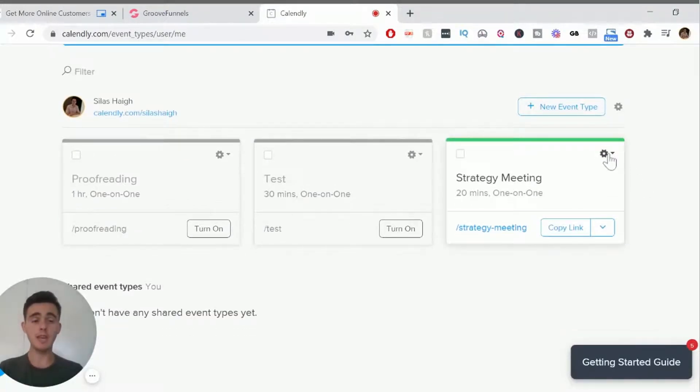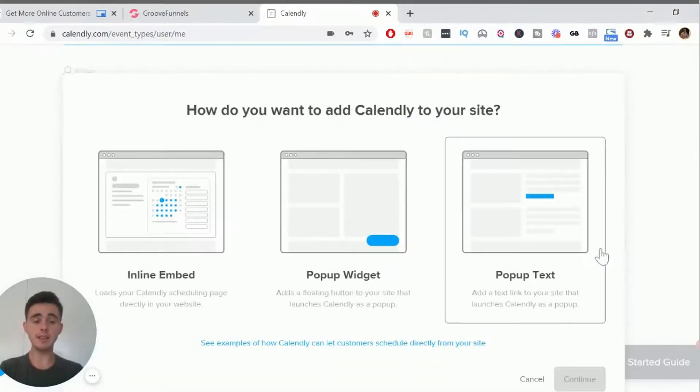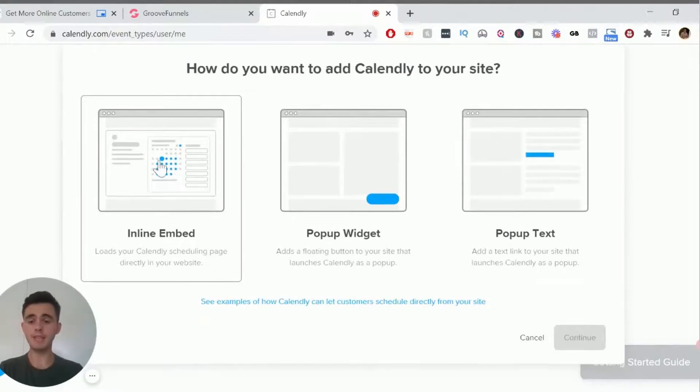all you have to do is you click on the settings here, click add to website to get the code. And we want to just click inline embed.